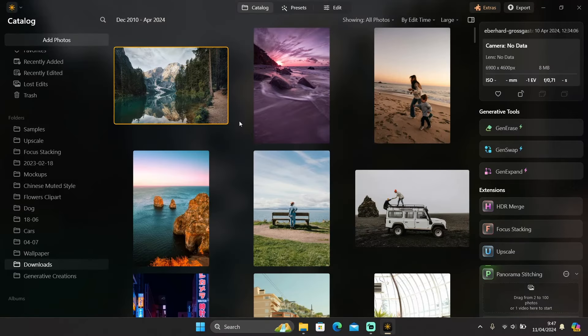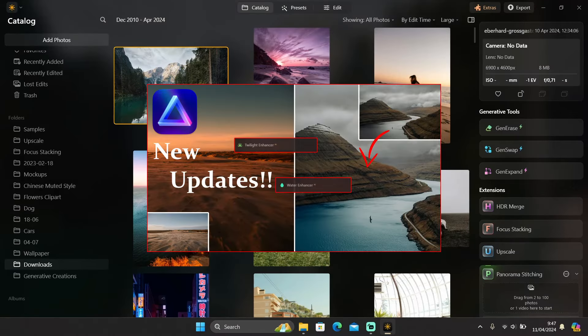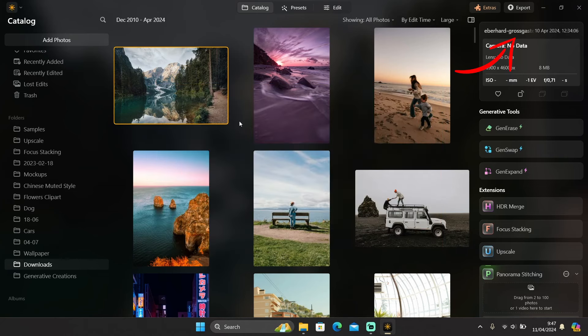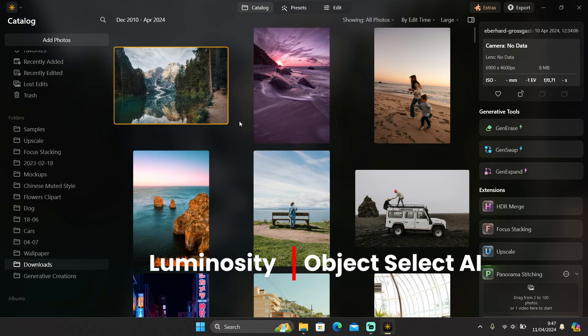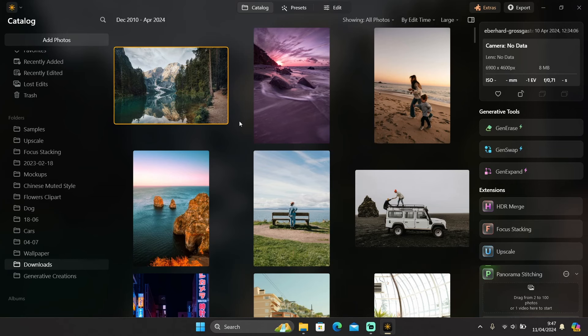Hi guys, welcome back to another video. In the previous video I showed you Lumina Neo's new tools, water enhancer AI and foliage enhancer AI. If you haven't checked it out, you can click on the link here. In this video I will show you Lumina Neo's new masking features: luminosity and object select AI. These new updates will be available very soon this month, and the version I'm using right now is the beta version, so some features are still under development. Let's get started — I'll use this photo as an example.